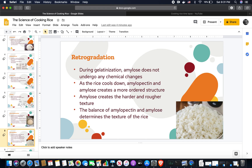During gelatinization, amylose does not undergo any chemical changes. As the rice cools down, amylopectin and amylose create a more ordered structure, which is called retrogradation. Amylose is what causes the rice to become harder and rougher in texture. The balance of amylopectin and amylose determines the texture of the rice.